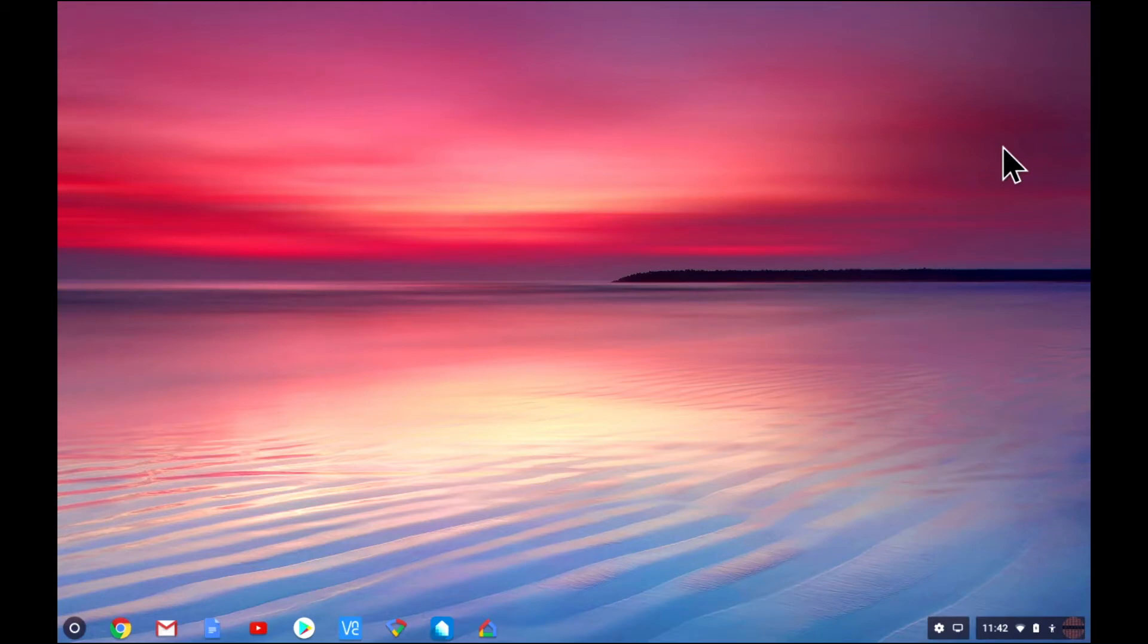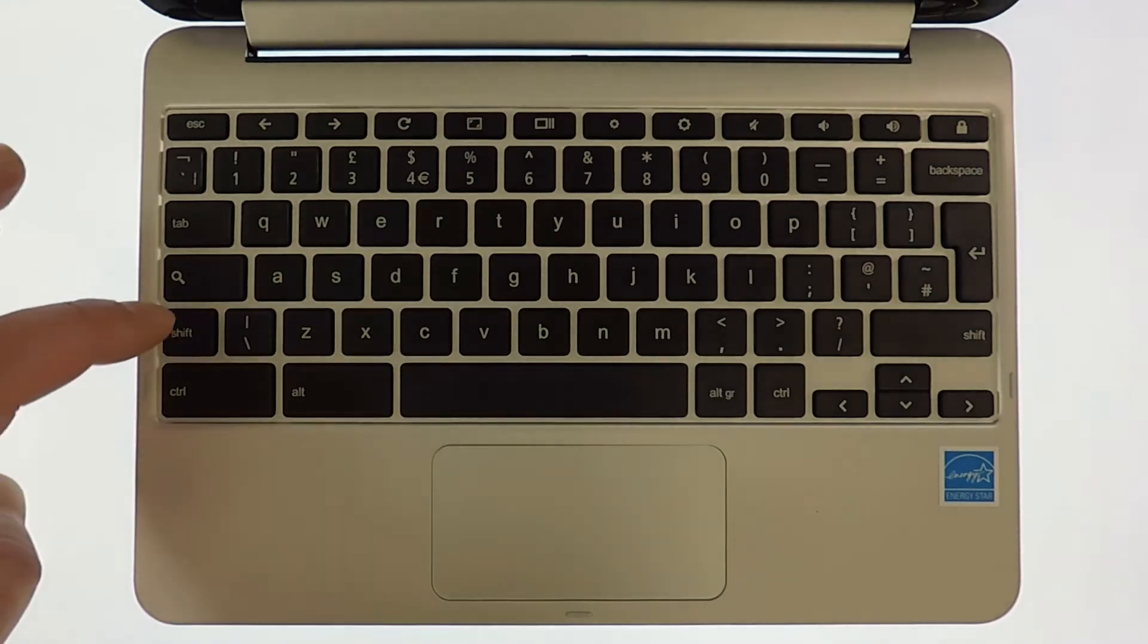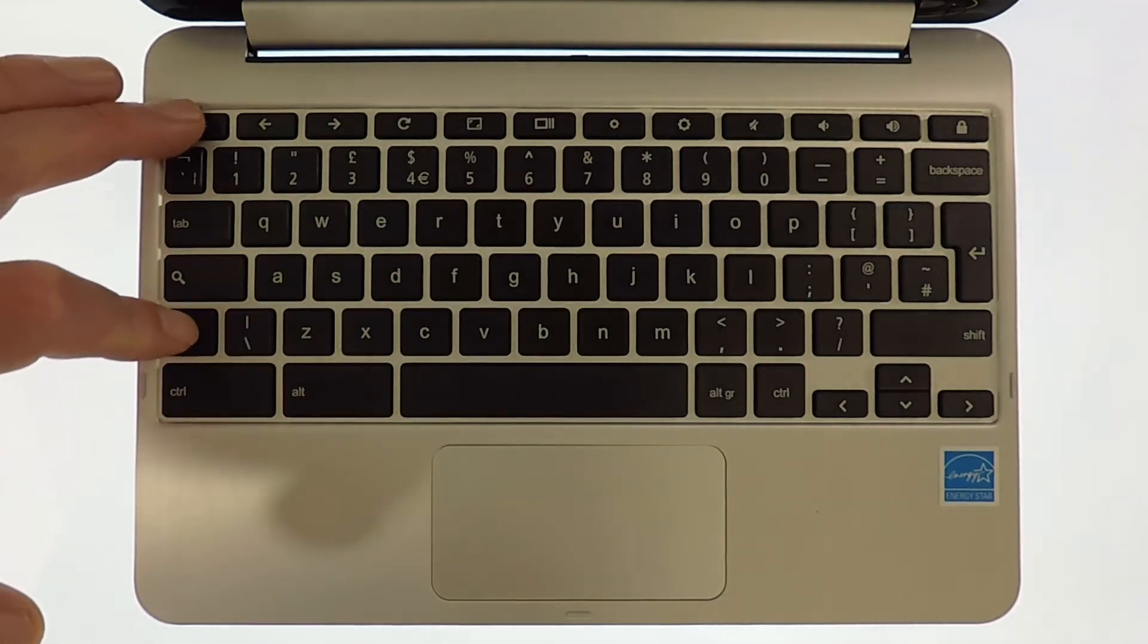If you use a Chromebook you may already be familiar with accessing task manager which is done by pressing Shift and Escape on the keyboard.